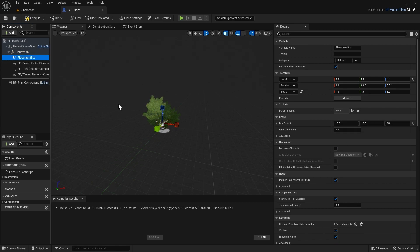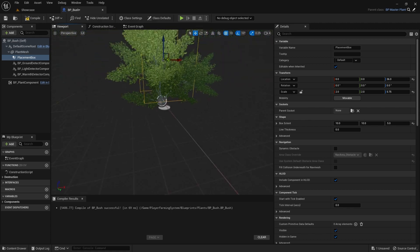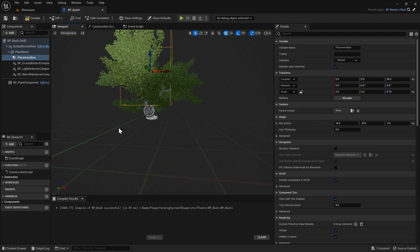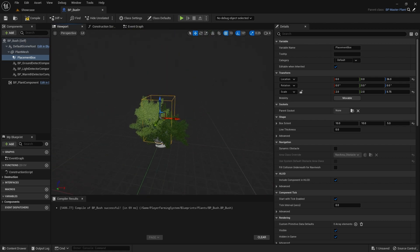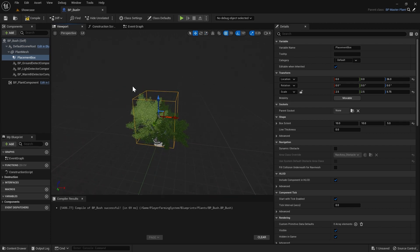Next we've got the placement box, which is essentially collision that checks if any axes are overlapping the box. If there is something overlapping the box then the plant will not be allowed to place. You'll want to make this a little bit larger or smaller to cover your plant specifically. I recommend keeping it above the bottom of your plant just by a little bit to stop it from interfering with landscape collision.